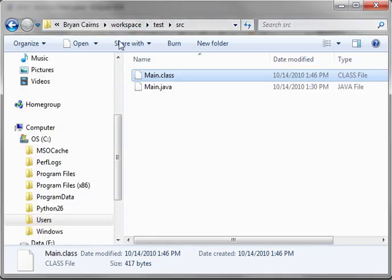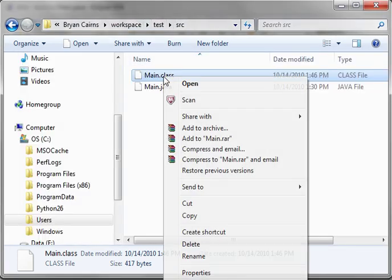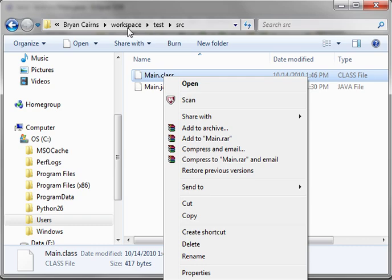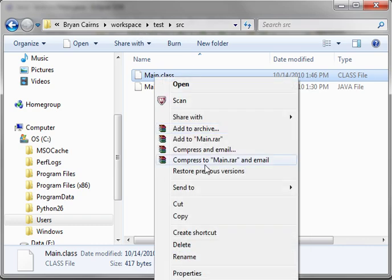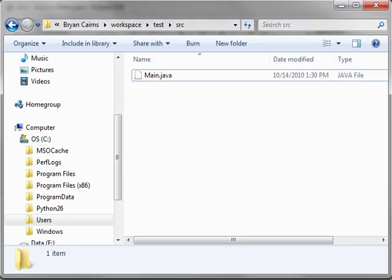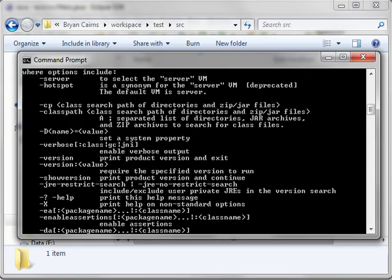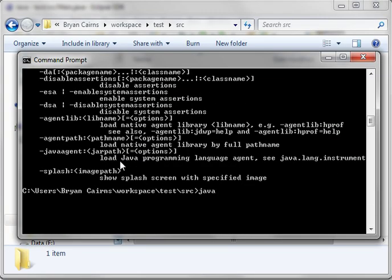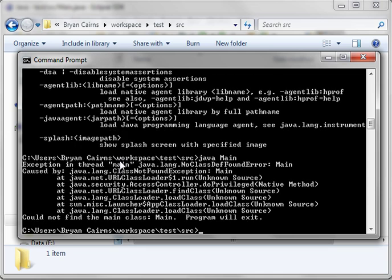For example, you notice how we've got our main class in Workspace Test. Let's just delete that. When we go to run this again, and you can just press the up arrow to repeat commands, you're going to run that again. Notice how it says exception, main not found, blah, blah, blah.